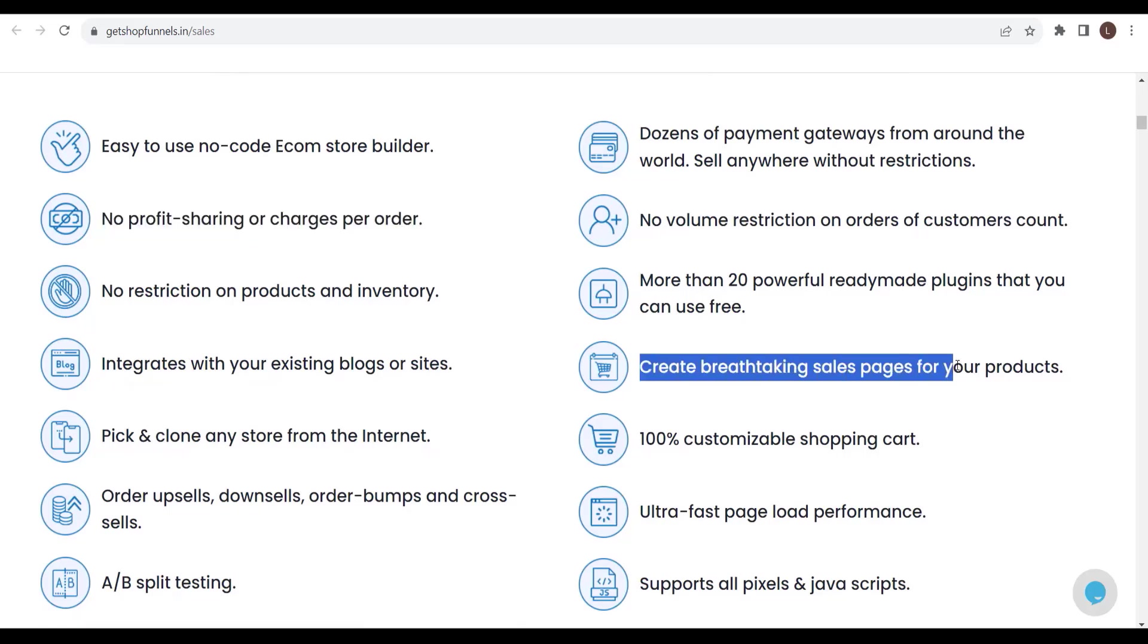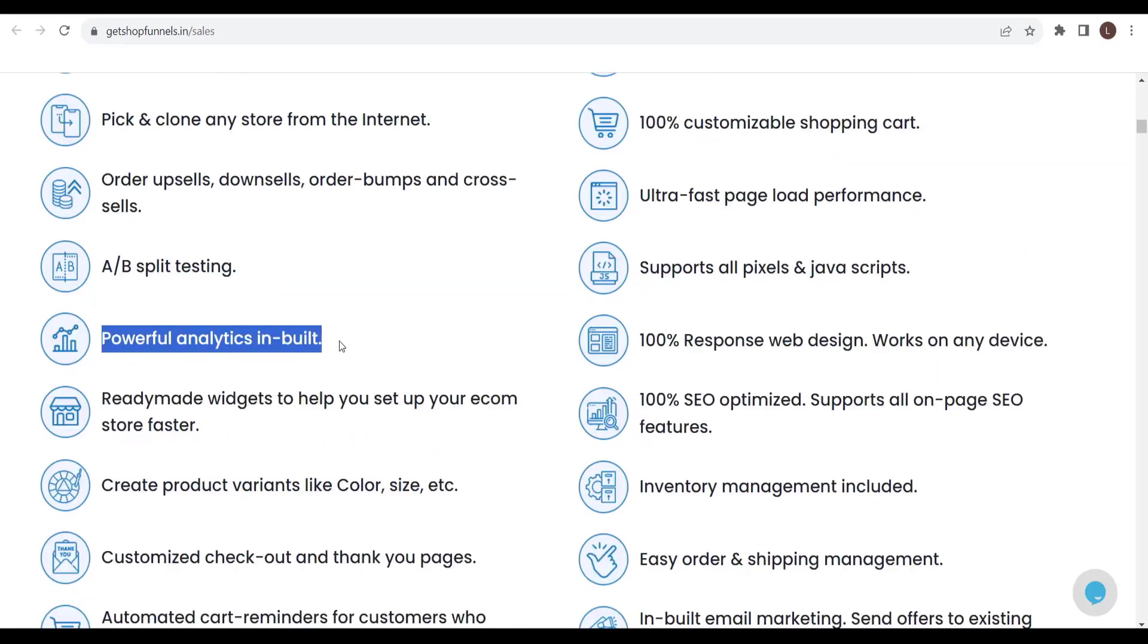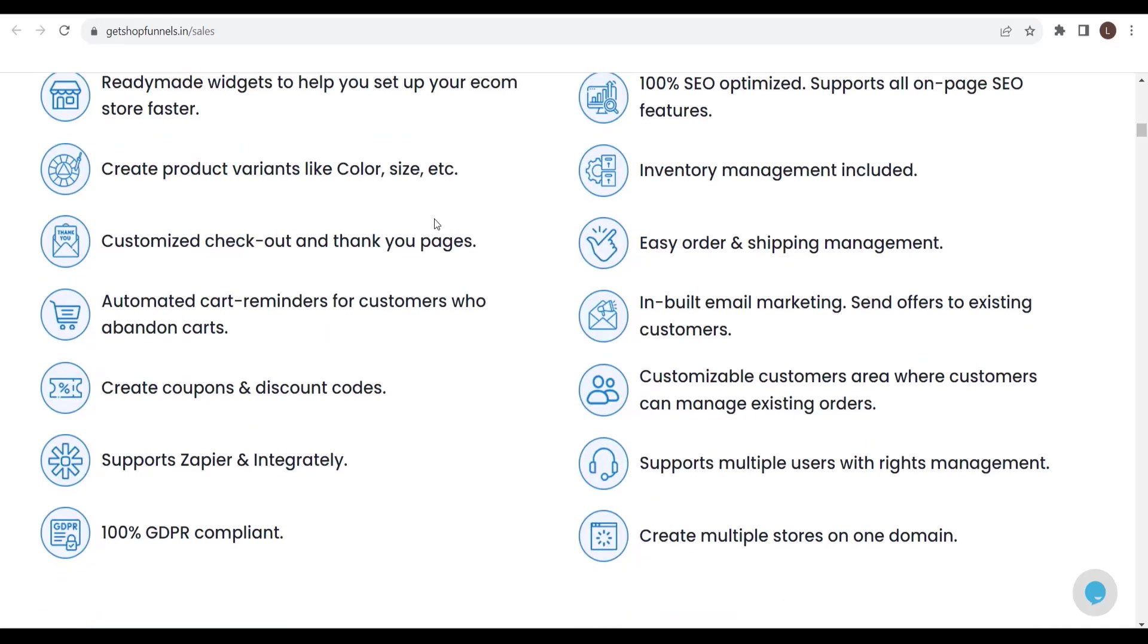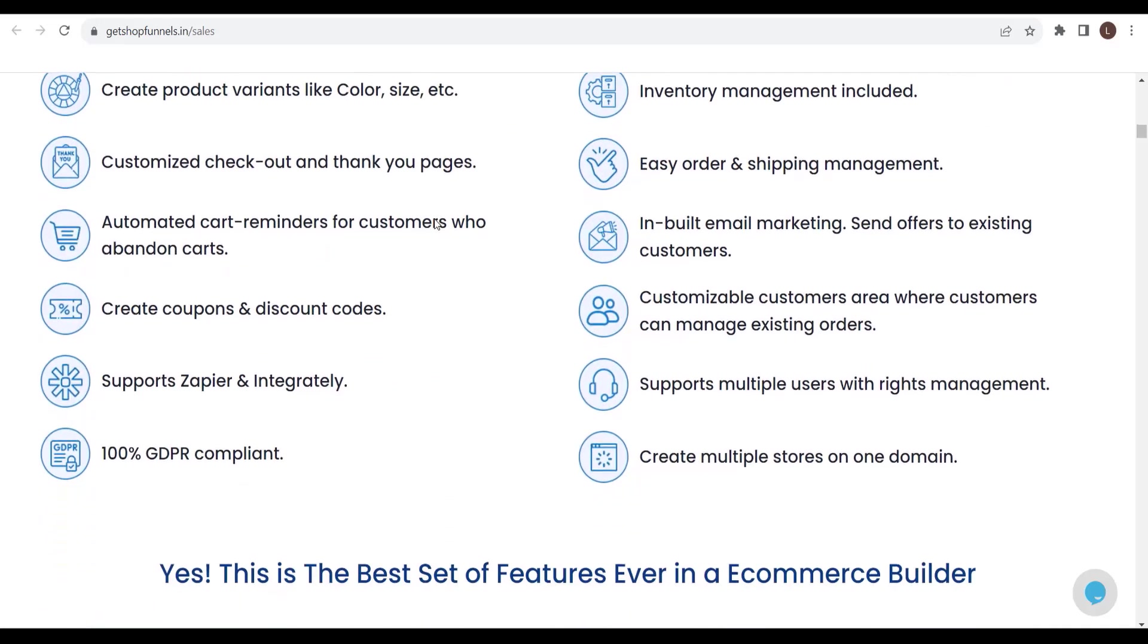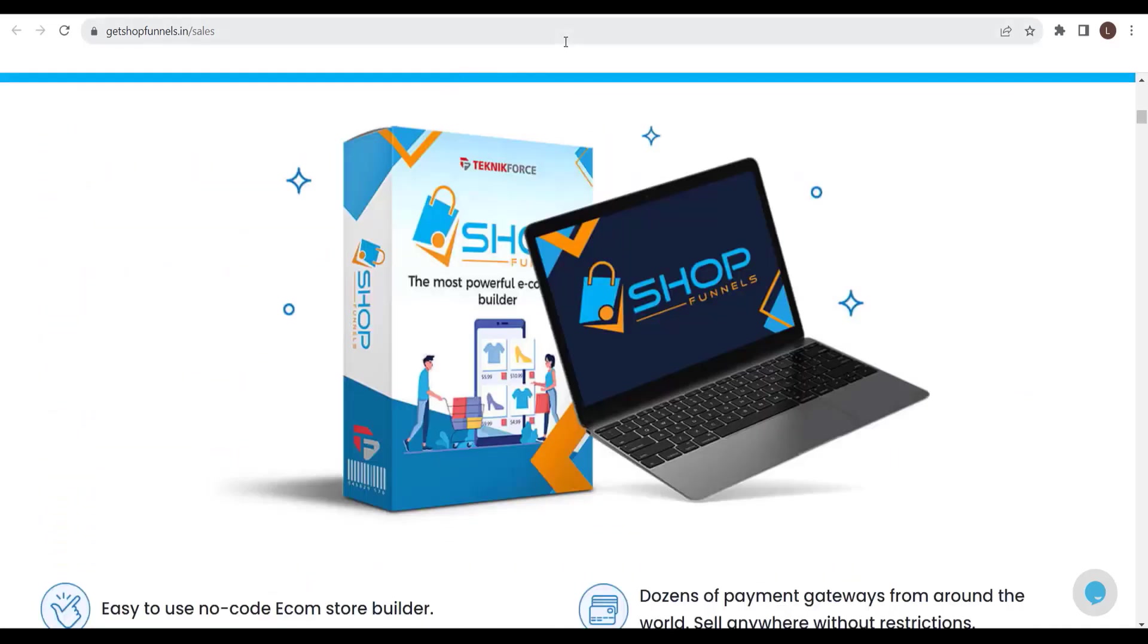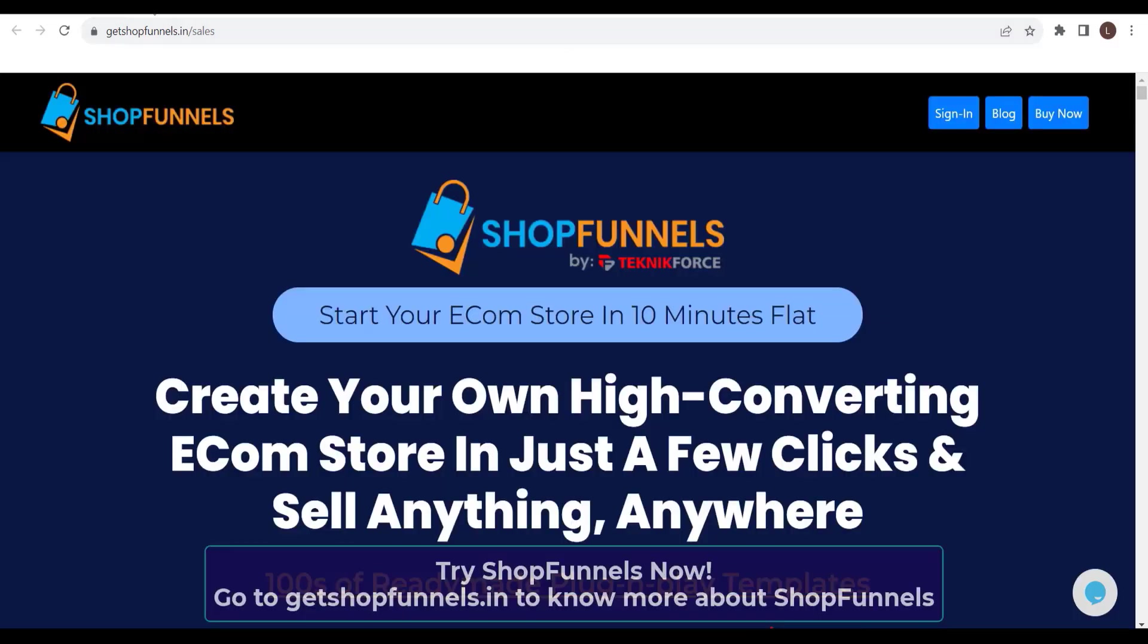Create breathtaking sale pages for your products. Powerful analytics inbuilt. And a lot more. Shop Funnels is all you need to set up your e-commerce store. So, what are you waiting for? Get Shop Funnels now. Just go to getshopfunnels.in.